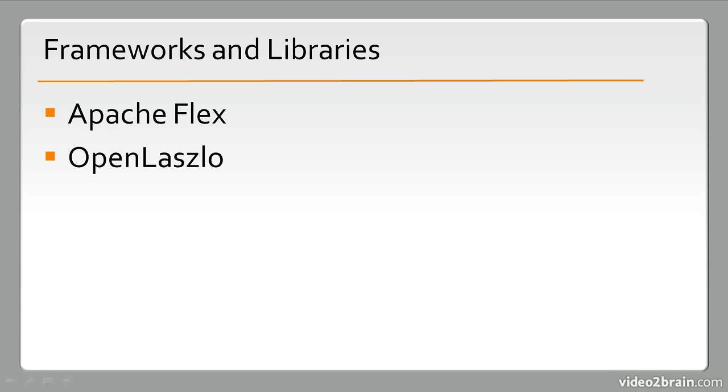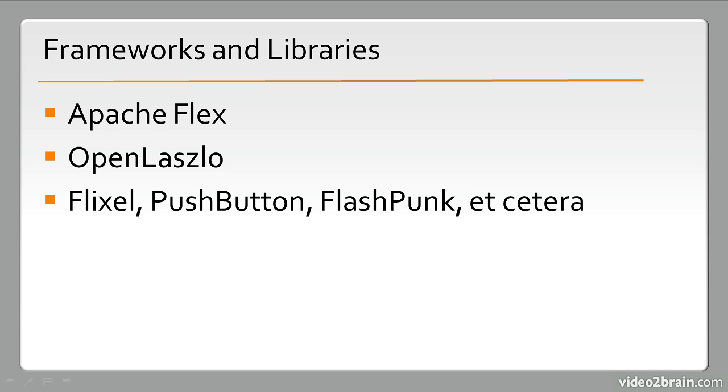We also have things like OpenLaslo. OpenLaslo has the same sort of focus as Flex, but it takes a bit of a different approach, and it's been in the hands of the community for quite some time now. It's also an application development framework, similar to Flex in a way. Then we have a number of game development frameworks. These include things like Flixel, Pushbutton, and Flashpunk.